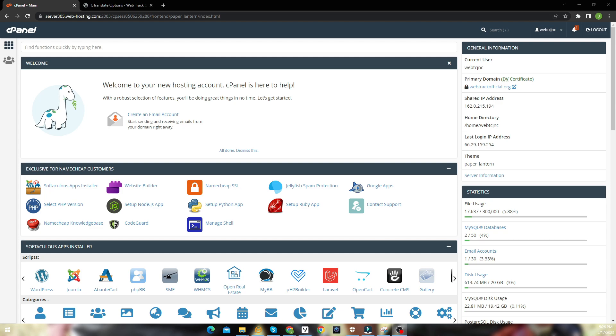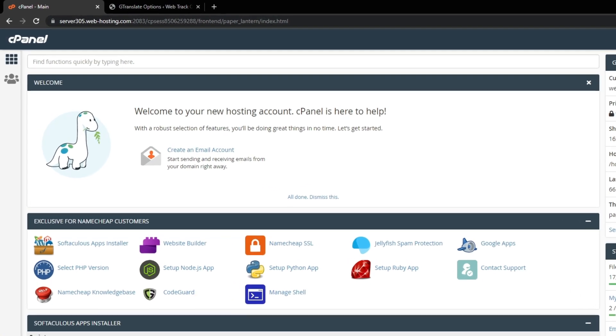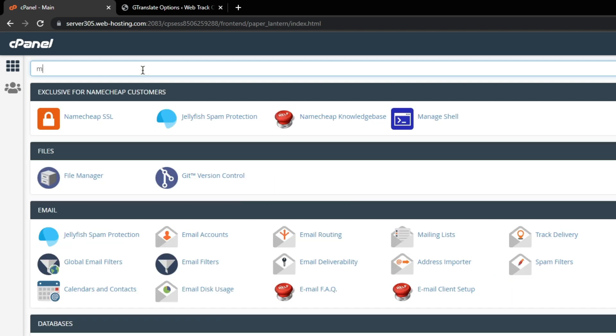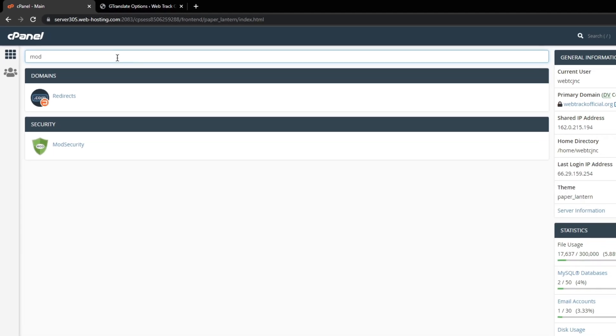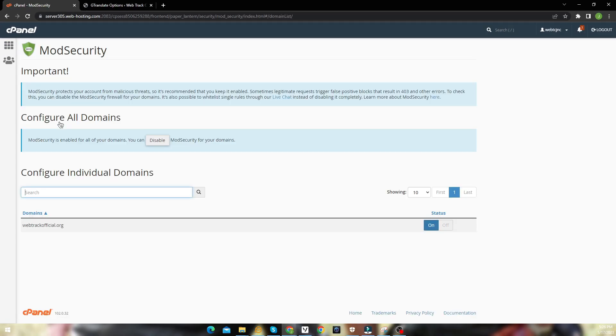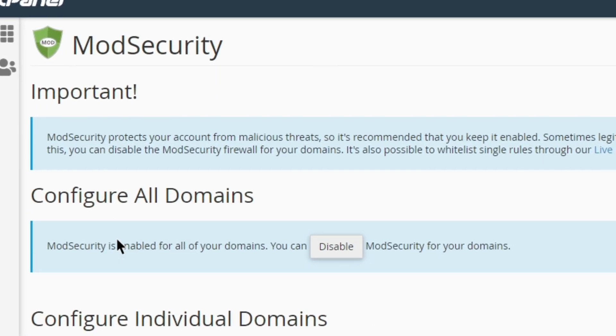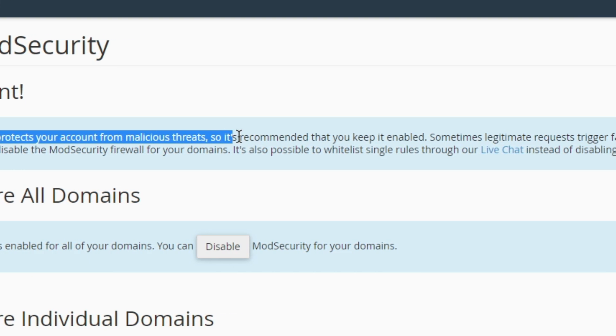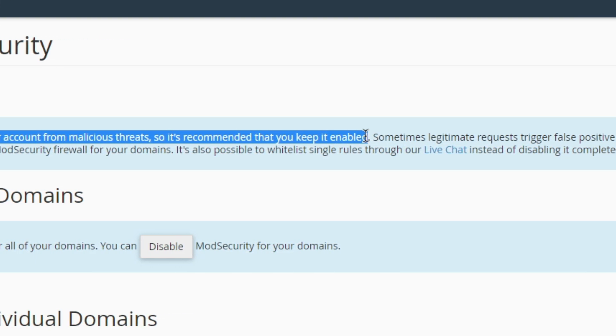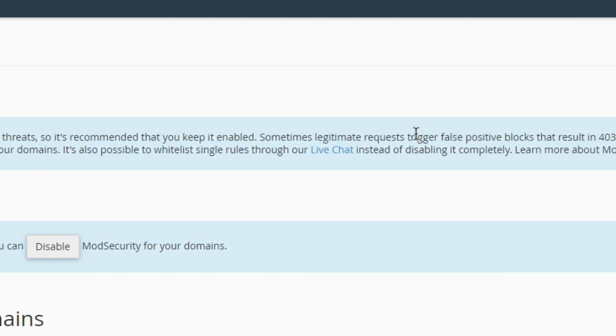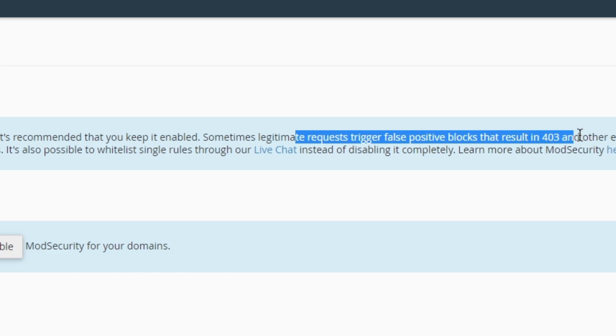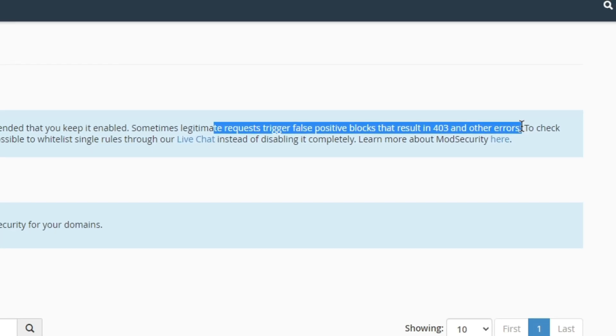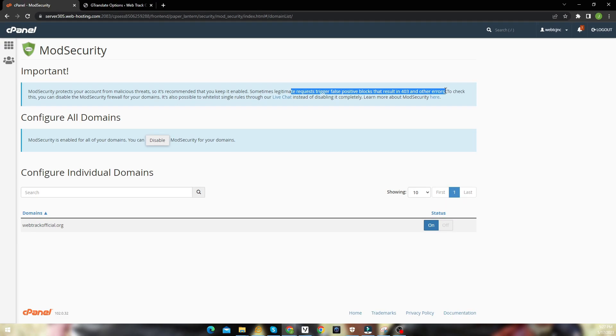So from your cPanel, search for ModSecurity. Here you can see, ModSecurity said that itself. Now to fix this, just click disable and you should be good.